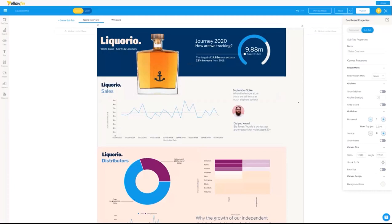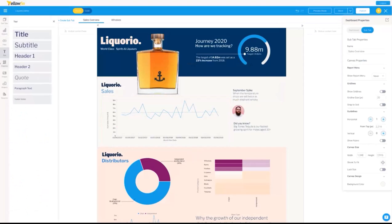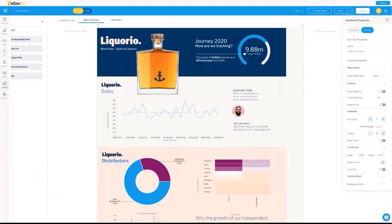When you edit a Yellowfin dashboard in this free-form canvas style, you're looking at something much more like a canvas or Adobe Illustrator-style content designer. You can bring in your reports so that along with your narrative you have live data. You can bring in filters, text, graphics, images, and even widgets like custom HTML or video.